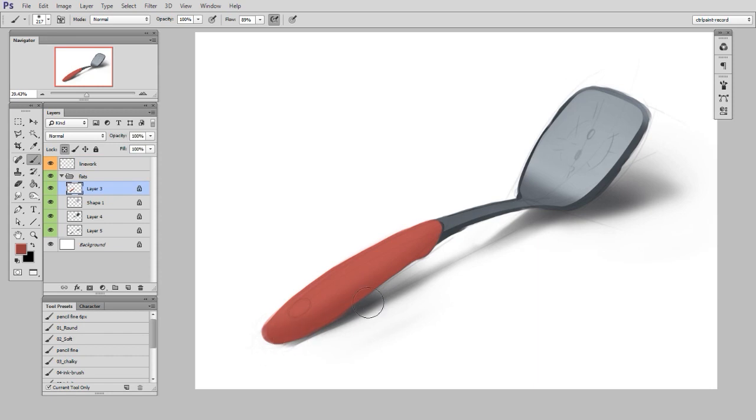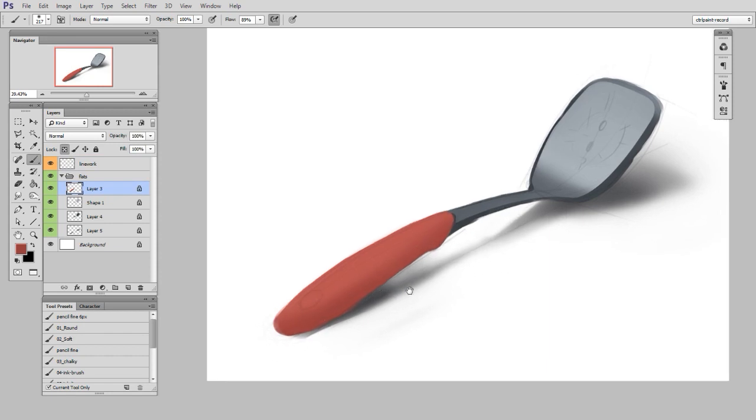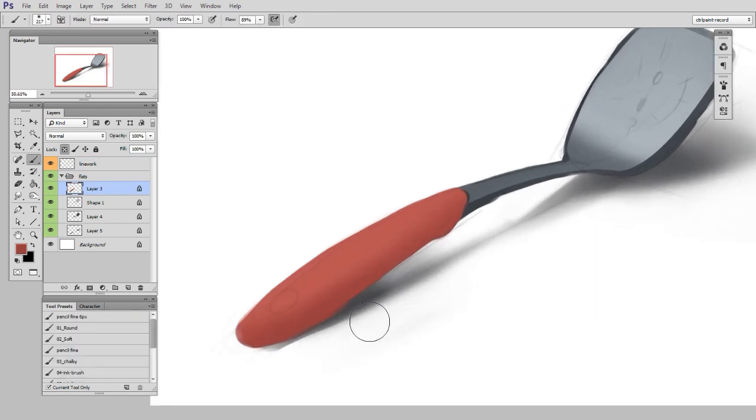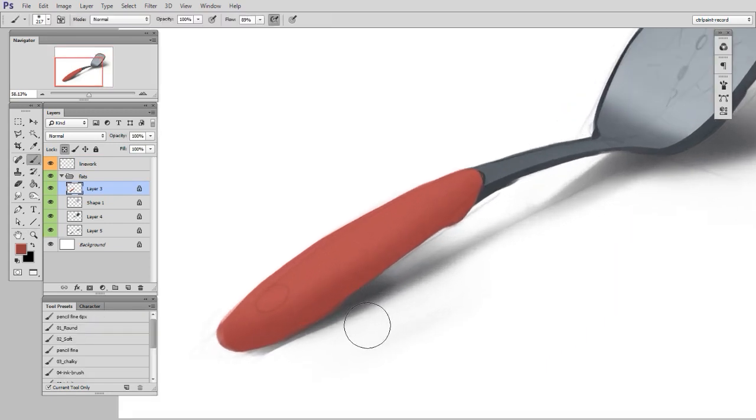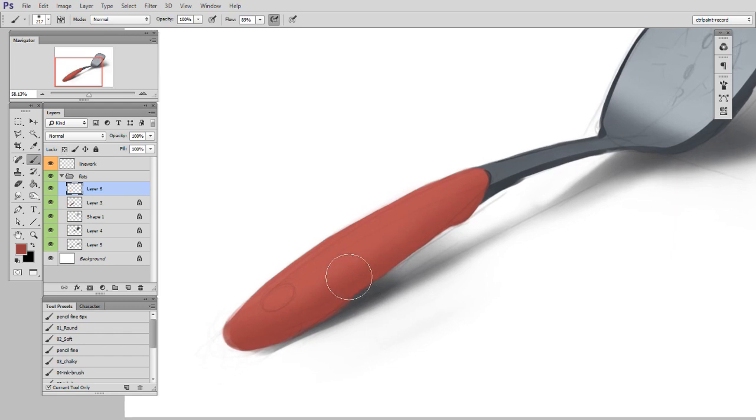First I made the shape, then I locked down the shape, and now I'm just painting in the form information. I'm giving the scene a sense of lighting.